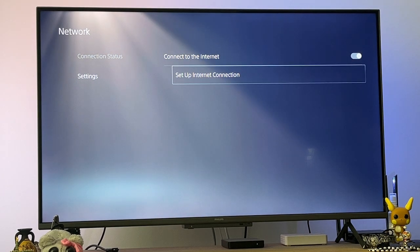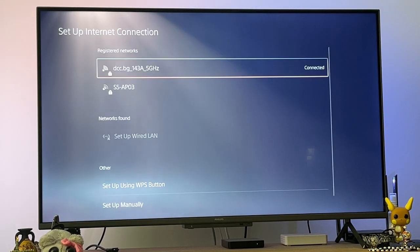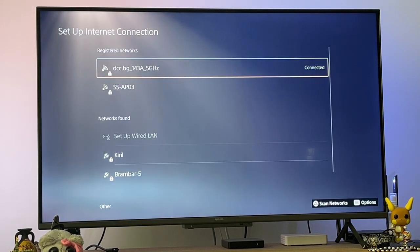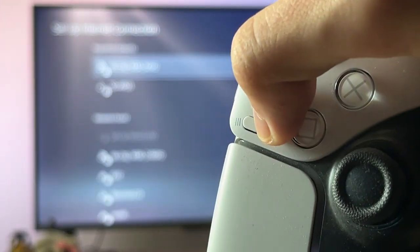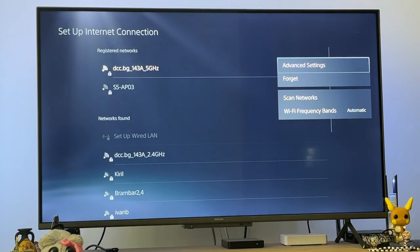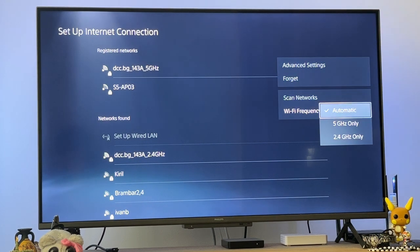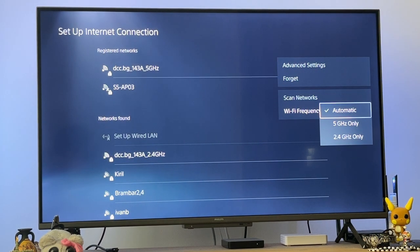You will set up internet connection and choose your current network. Press on the options button, which is this one, and then go into Wi-Fi frequency and make sure it's set to automatic.